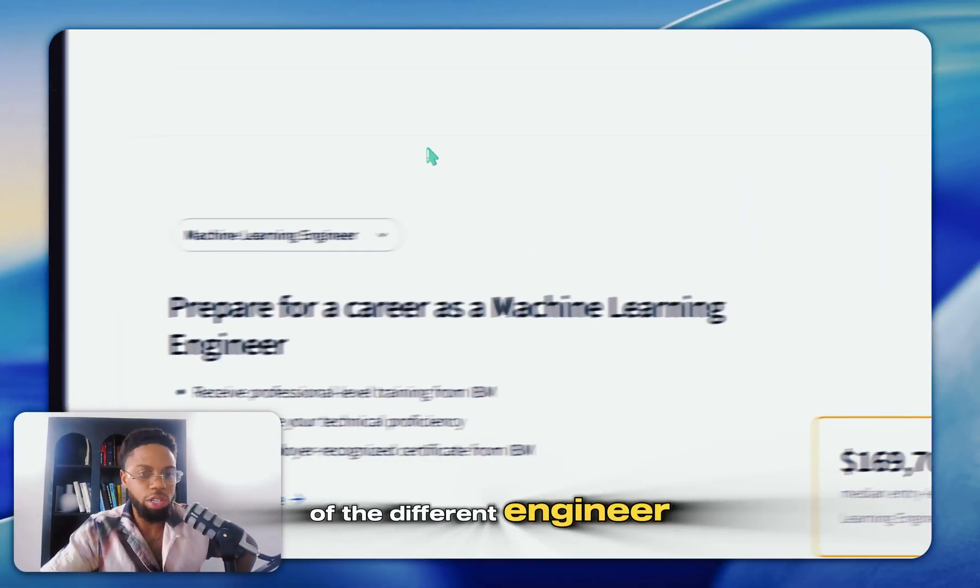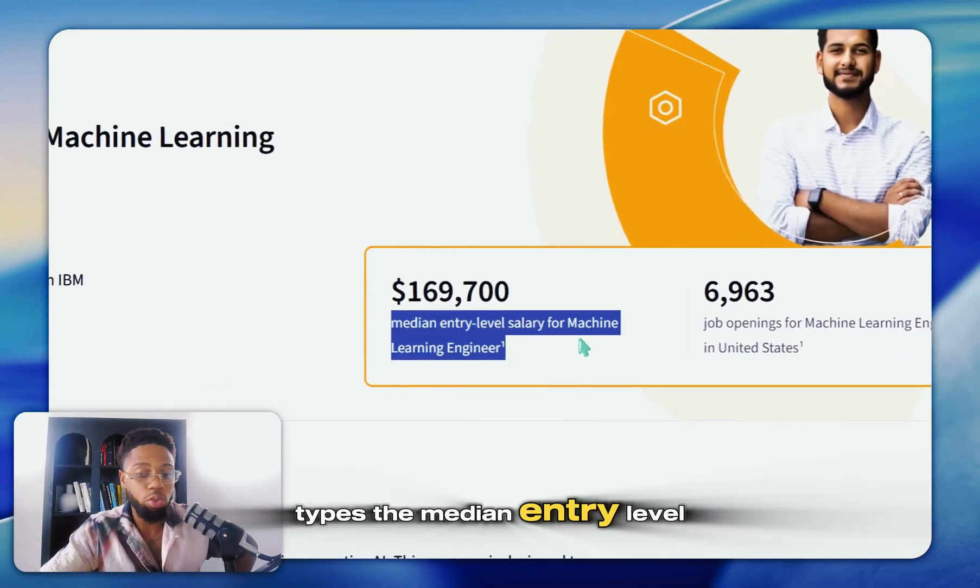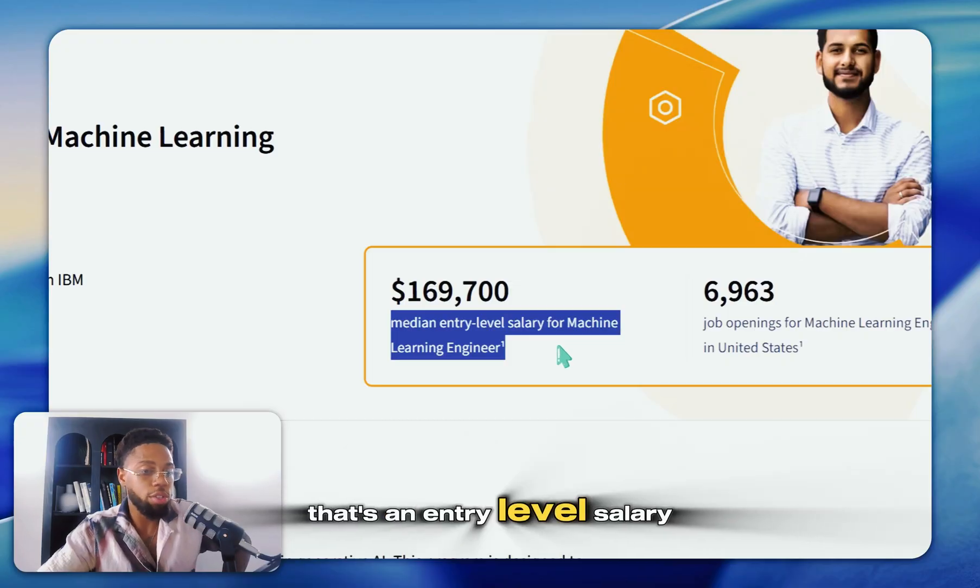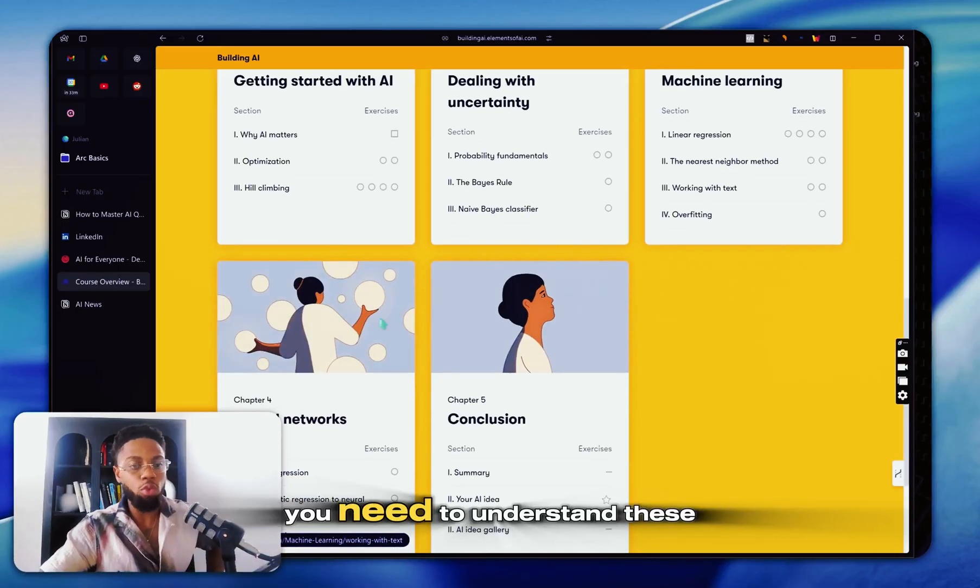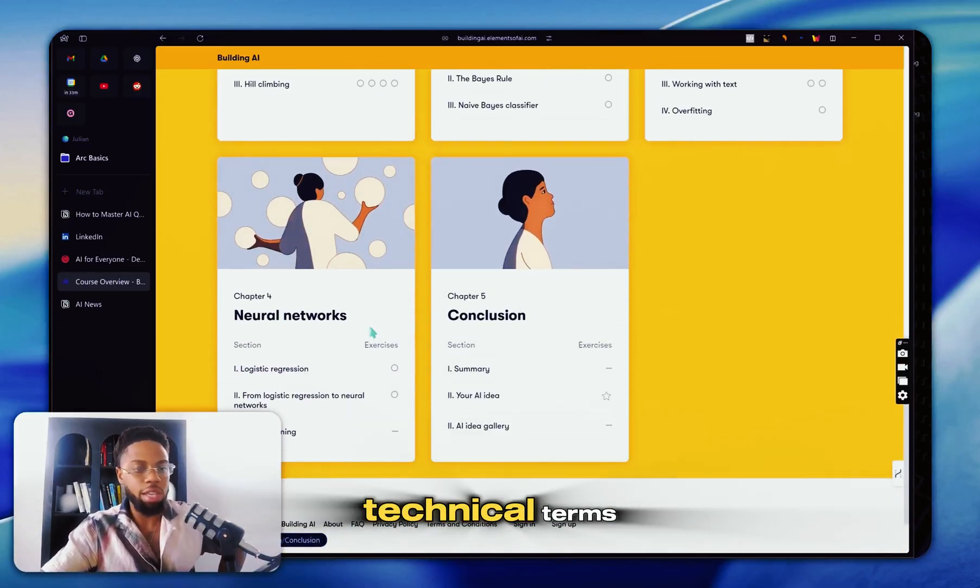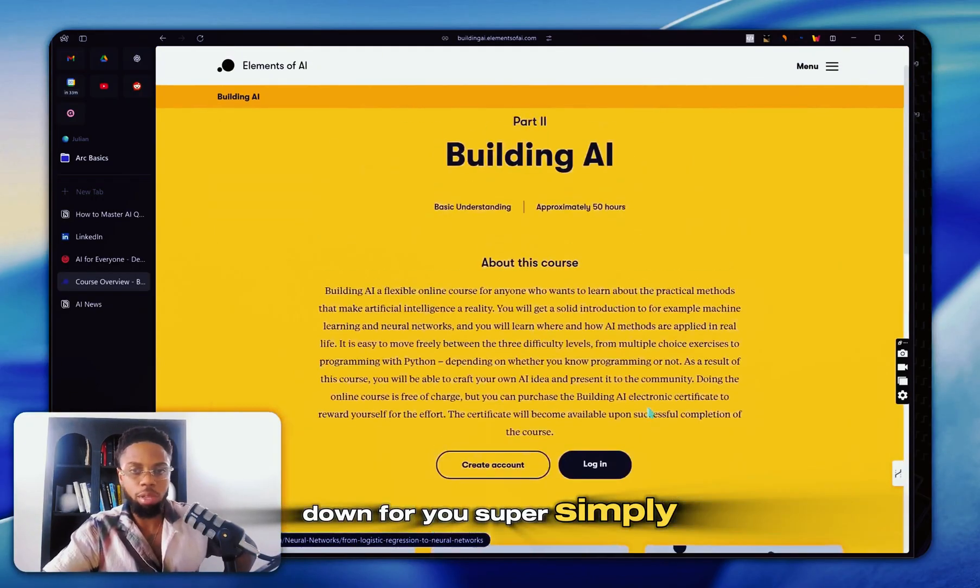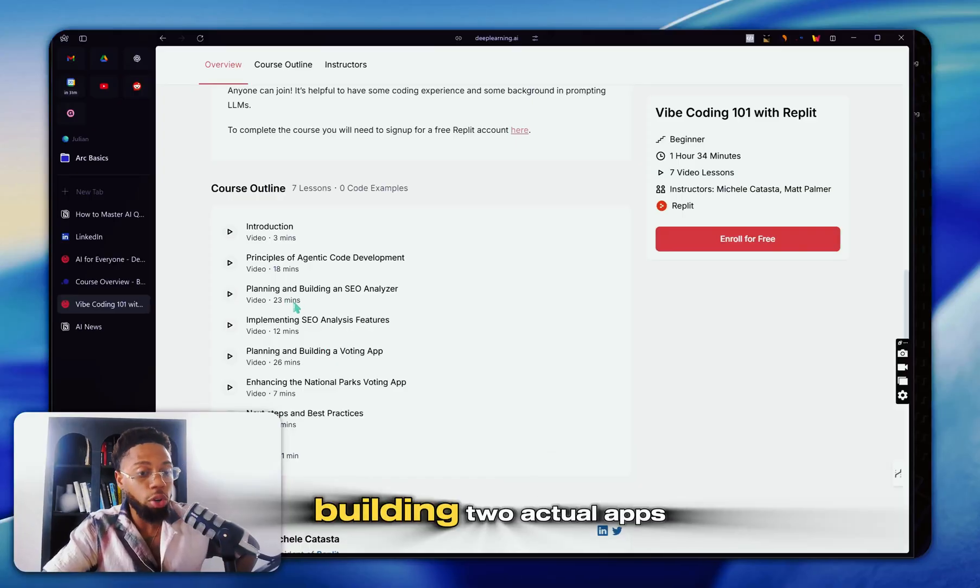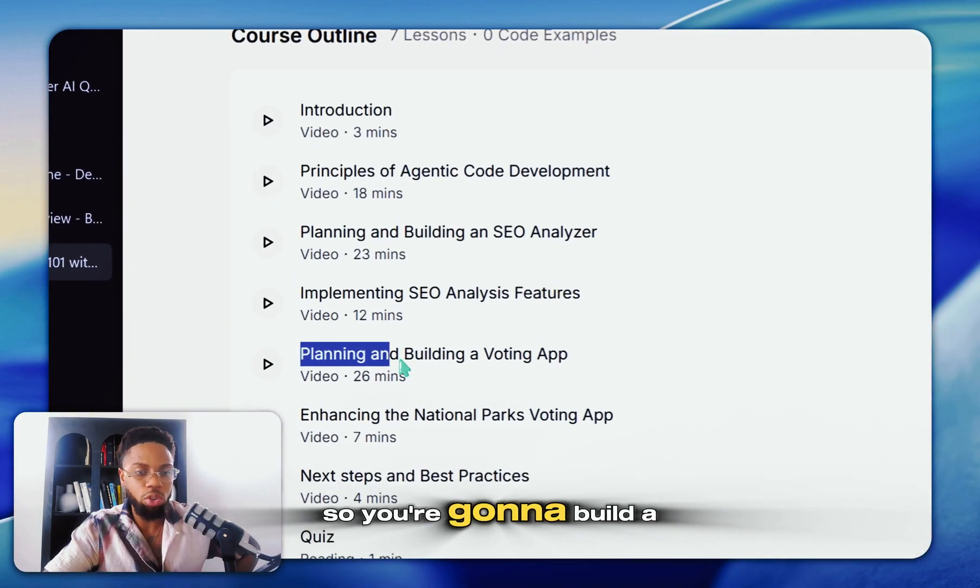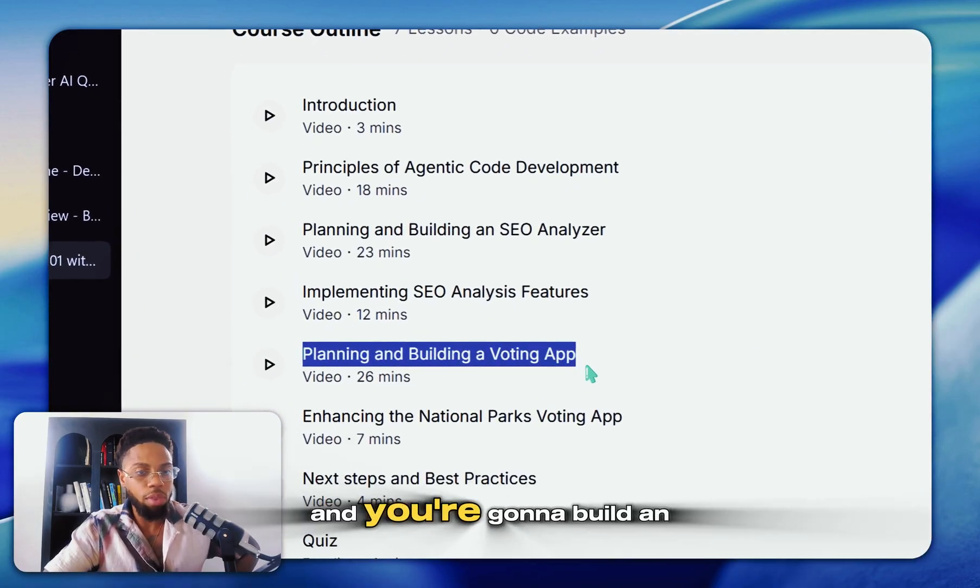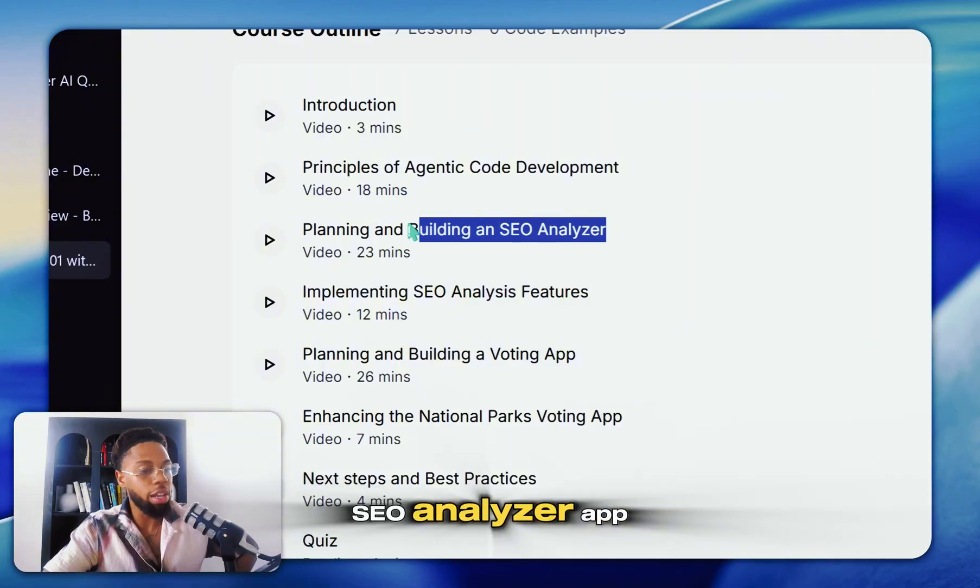They're going to show you some of the different engineer types, the median entry-level salary. That's an entry-level salary, that's ridiculous. You need to understand these technical terms, and they're going to break it down for you super simply. They're going to walk you through building two actual apps, so you're going to build a voting app and you're going to build an SEO analyzer.